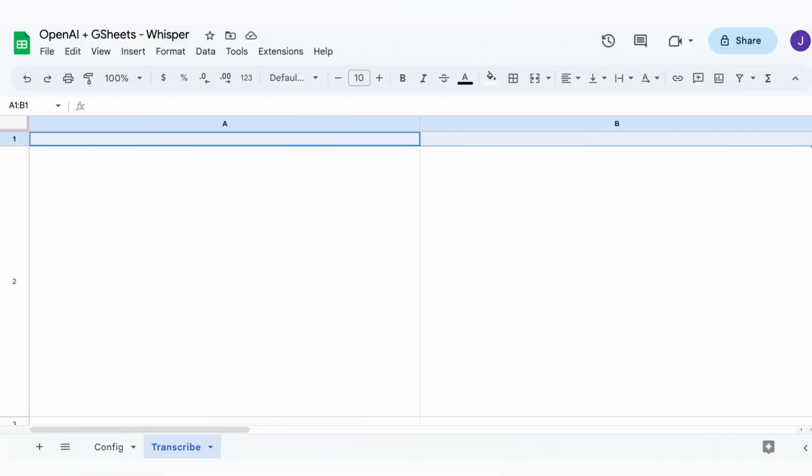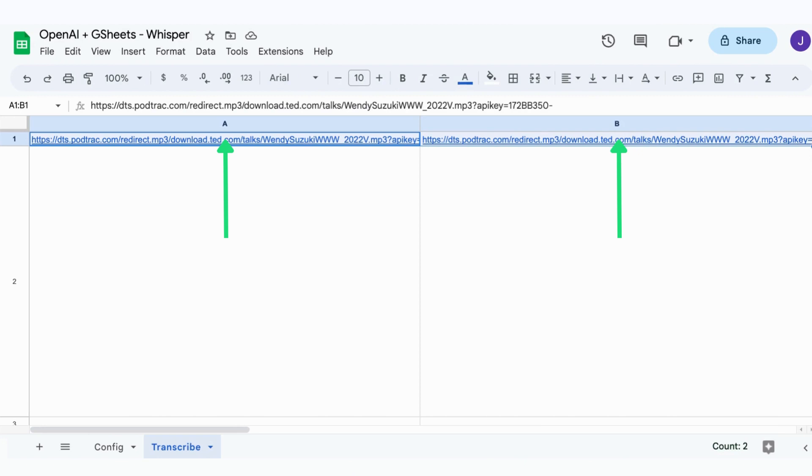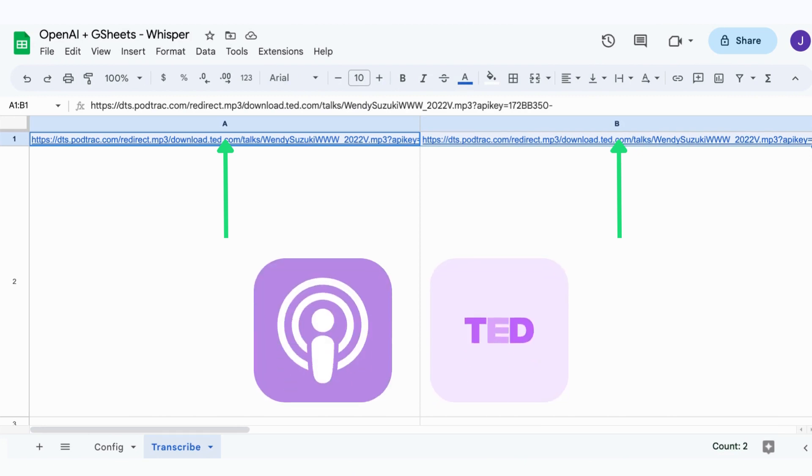And it's now time to see the results. Create a new sheet called Transcribe. Here we paste in the first row the URLs to the audio files. For this example, I took TED podcasts.